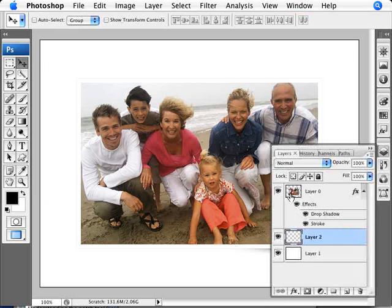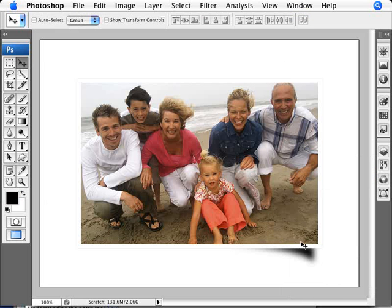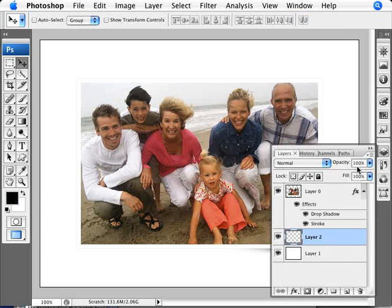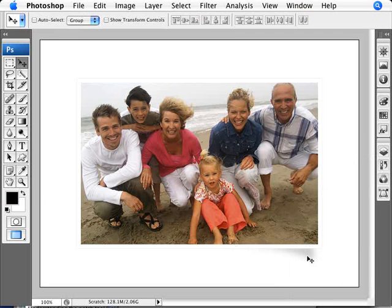And now what we can do is change the opacity of this and we'll change that to an opacity of 20 so with my number keypad I'm just going to press 2 for 20.